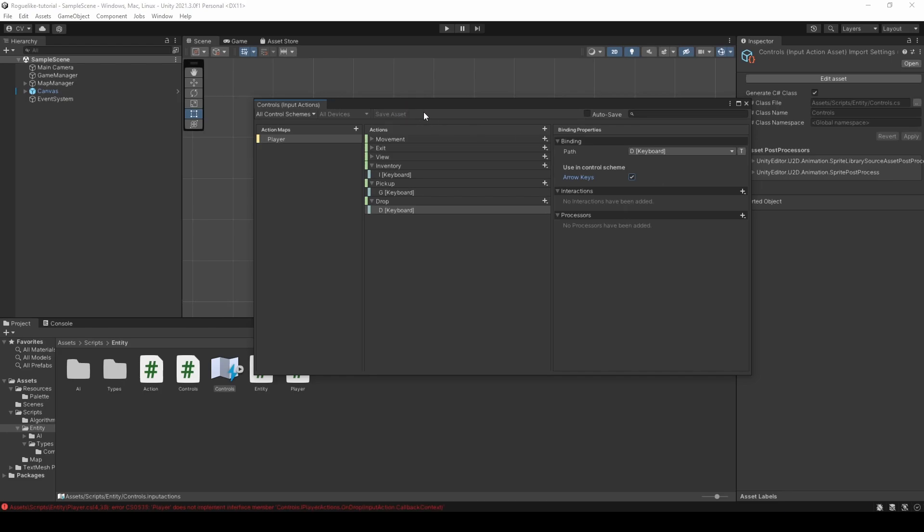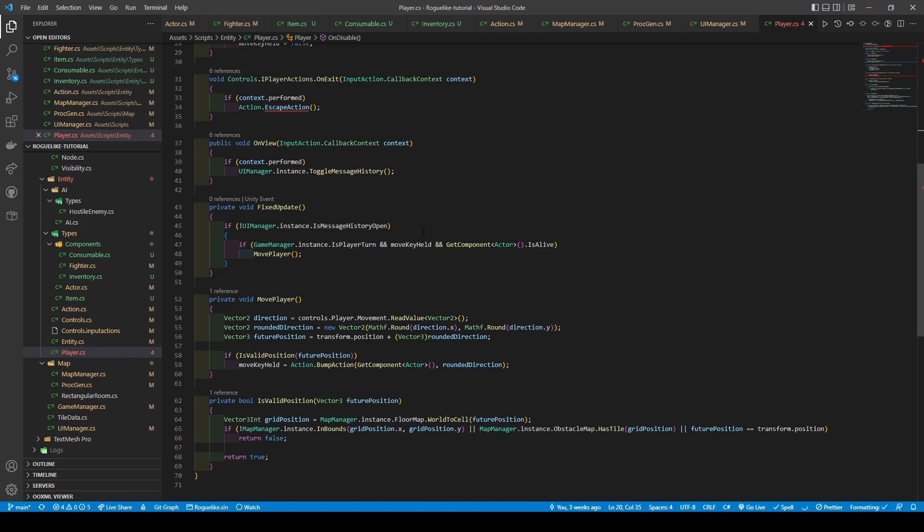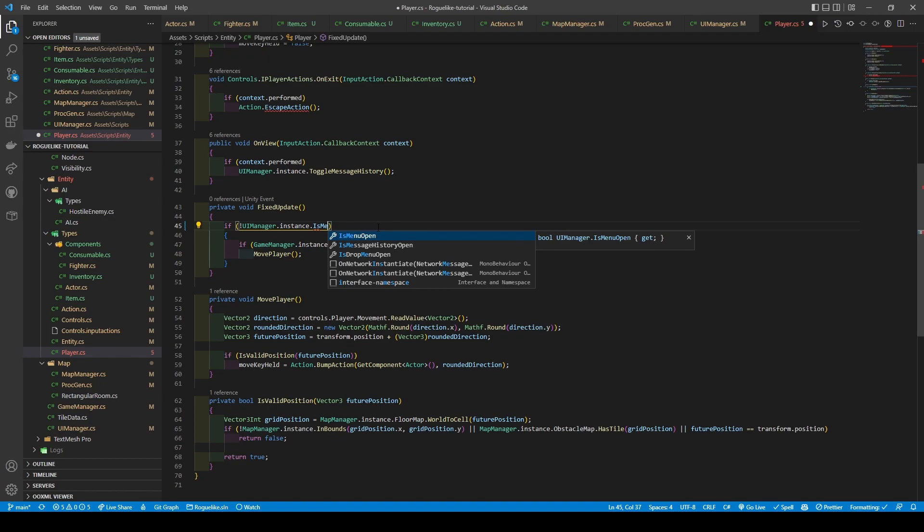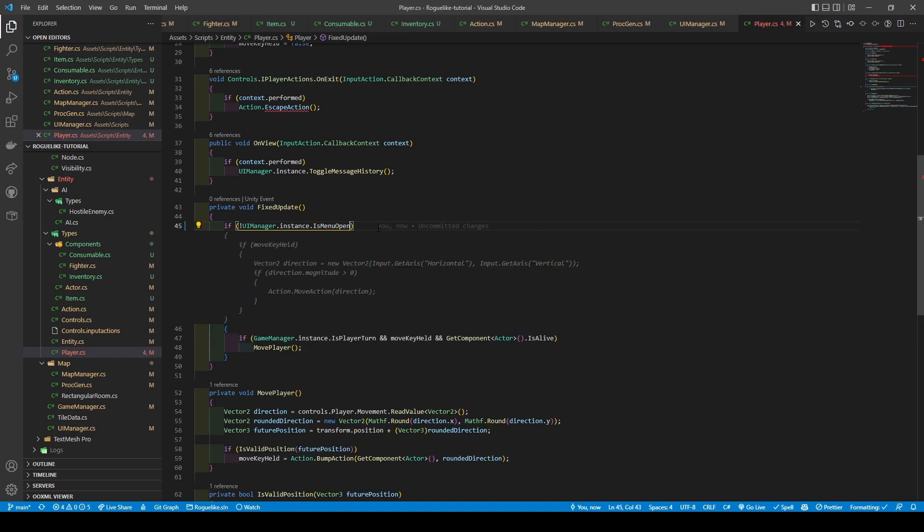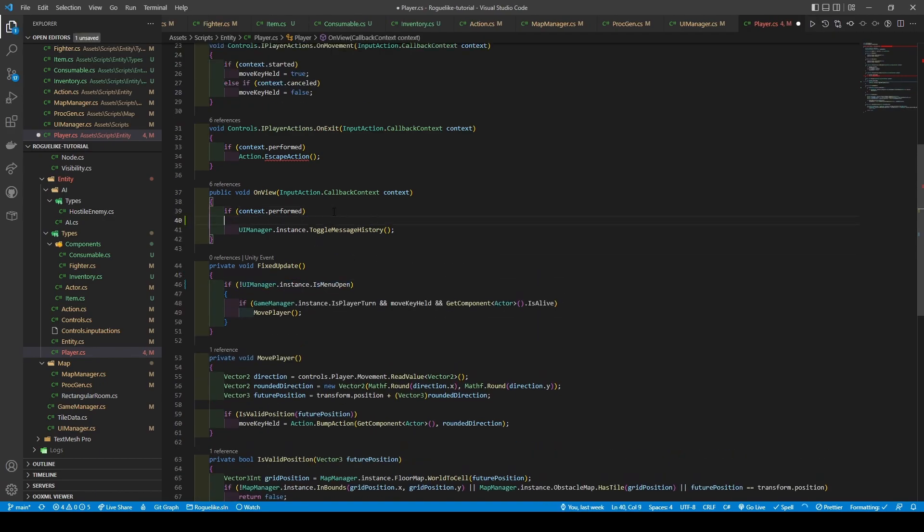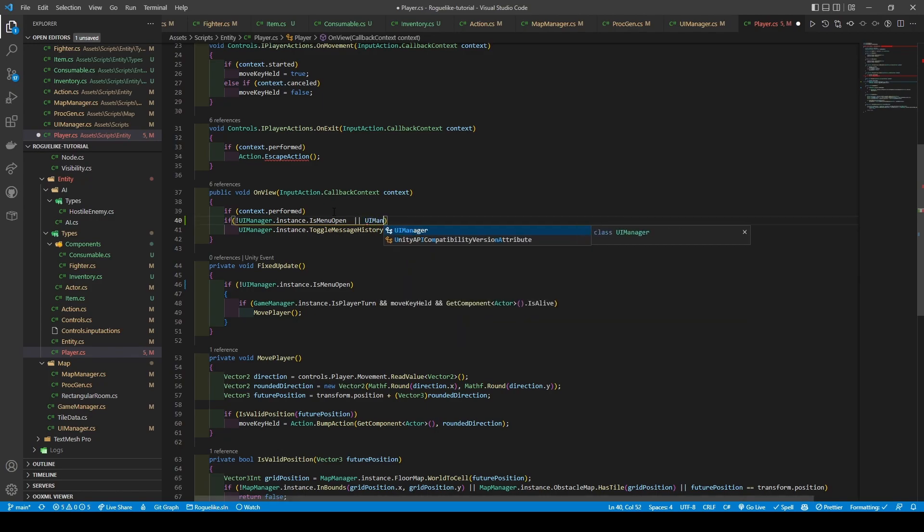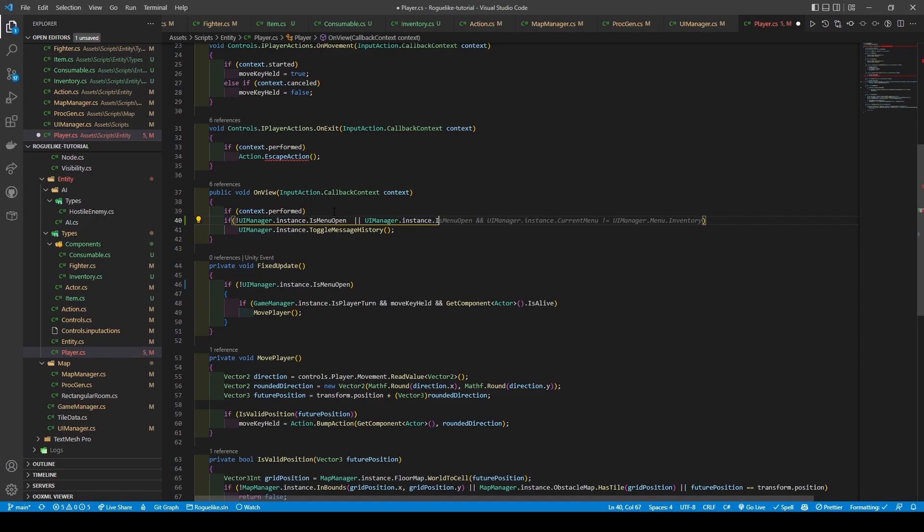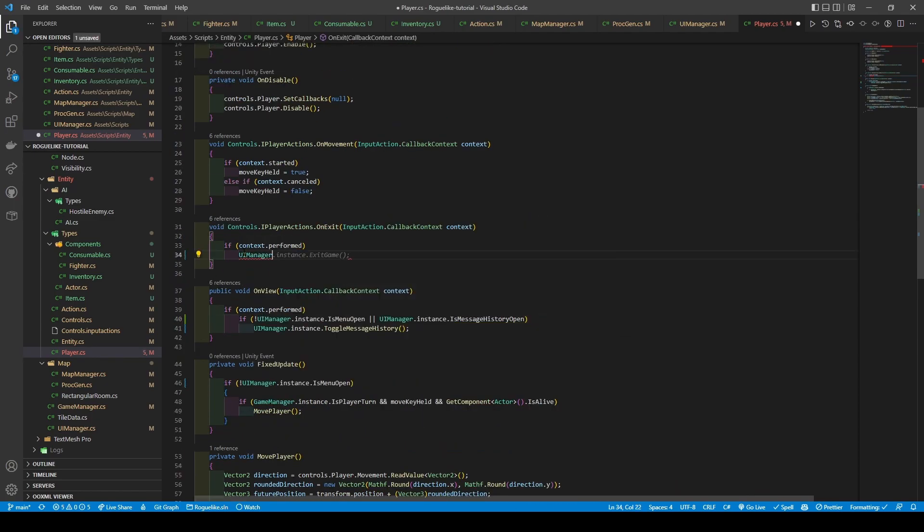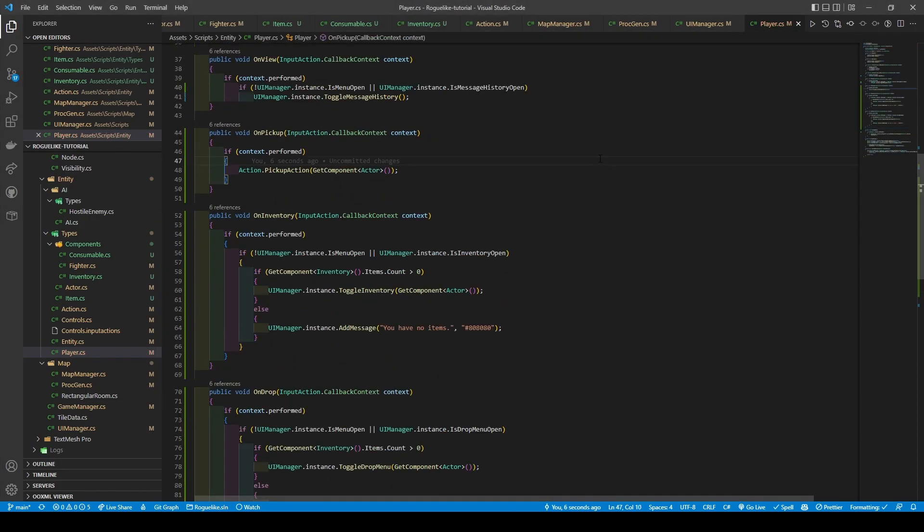Click save asset if autosave isn't turned on, and open the player class. Change our isMessageHistoryOpen for isMenuOpen in fixed update's first if condition, and add it as an all condition in the onView method, along with uimanager.instance.isMessageHistoryOpen. We also want to change the onExit method to call our uimanager's toggleMenu method, then add in three new methods. They function relatively the same as the onView method, calling specific menu toggles after meeting certain conditions, plus the added if statements condition of inventory's items count is greater than zero, except for the onPickUp method, which calls actions pickup action once performed.